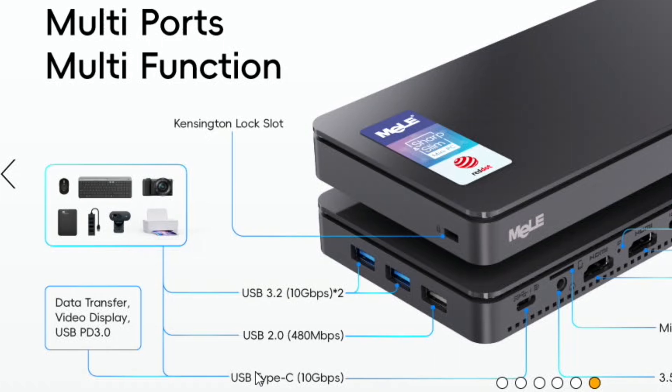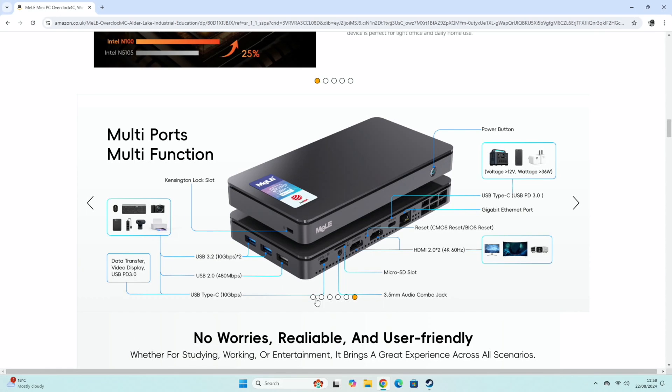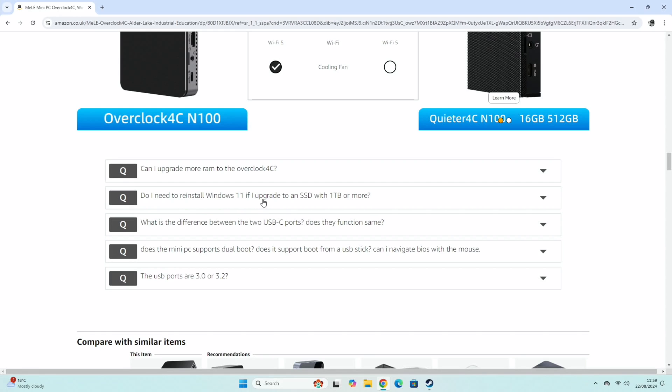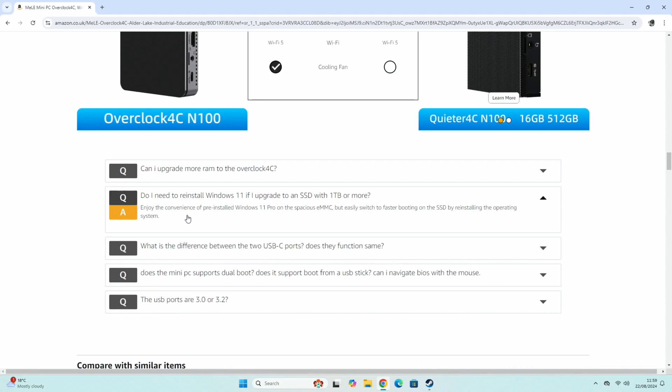The USB C I was using for the display here. Data transfer, video display, USB PD 3.0. We've got a 3.5 mil audio jack which is microphone and headphones. Micro SD slot. A couple of HDMI 2.0 which is capable of 4K 60 hertz. This USB C is just for power. Gigabit ethernet. So there's a question here. Do I need to reinstall Windows 11 if I upgrade to an SSD with one terabyte or more? And it says enjoy the convenience of pre-installed Windows 11 Pro on the spacious EMMC drive but easily switch to faster booting on the SSD by reinstalling the operating system. So as I was mentioning before.